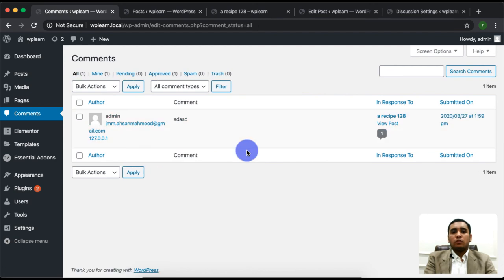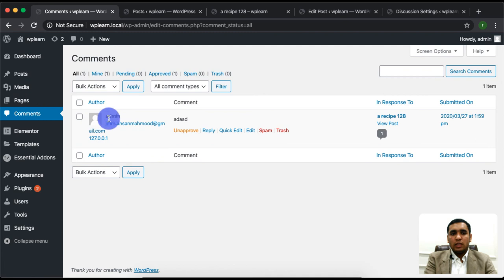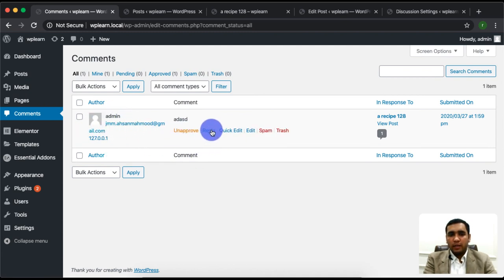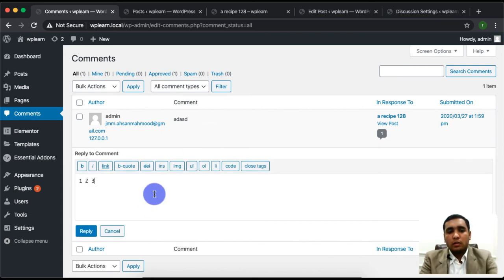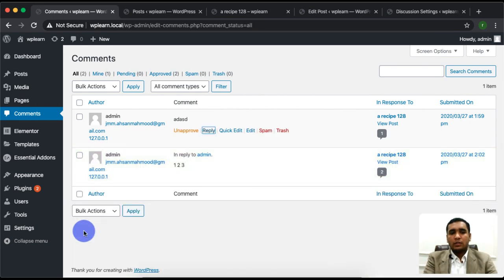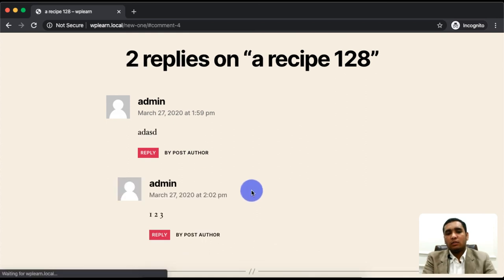After reviewing the comment, if you feel the comment is appropriate you can approve it, or you can delete it from here. You can also click the Reply button and reply to the comment if you have an answer.